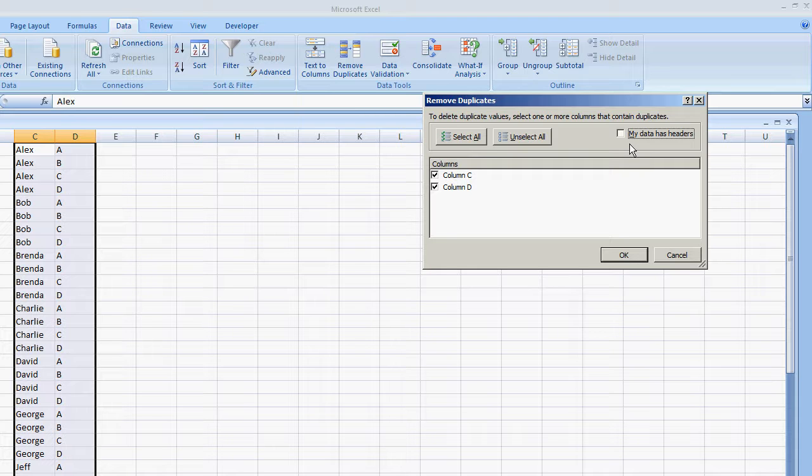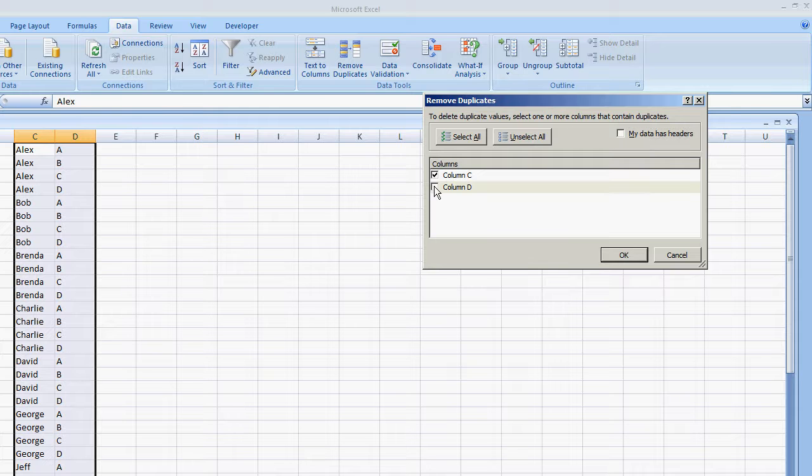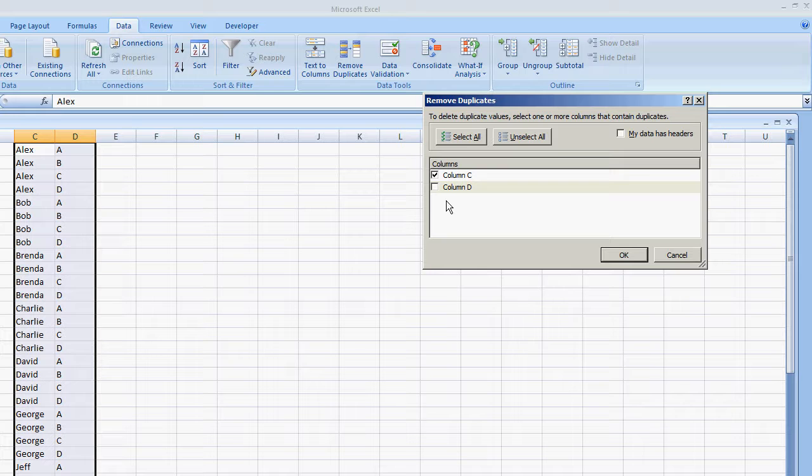Now in this event, I'm only going to want to keep the list on the left, which has the names, so I'm going to uncheck column D. So I'm telling Excel that the only place to look for duplicates and remove them is in column C.